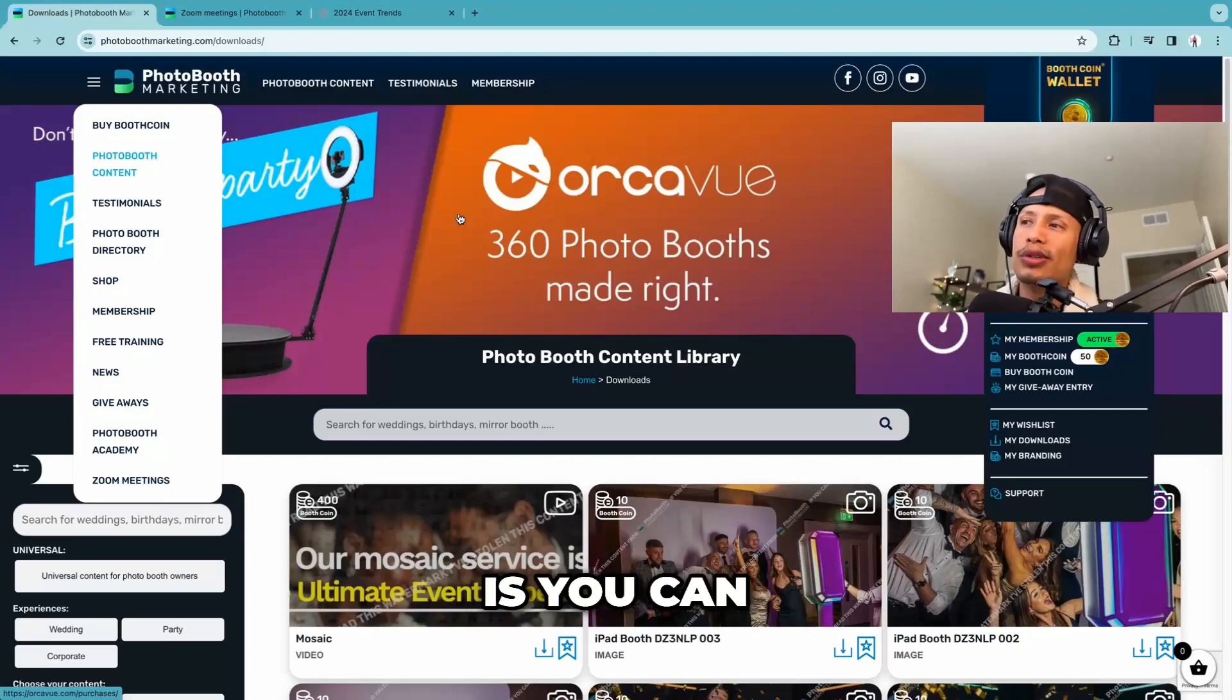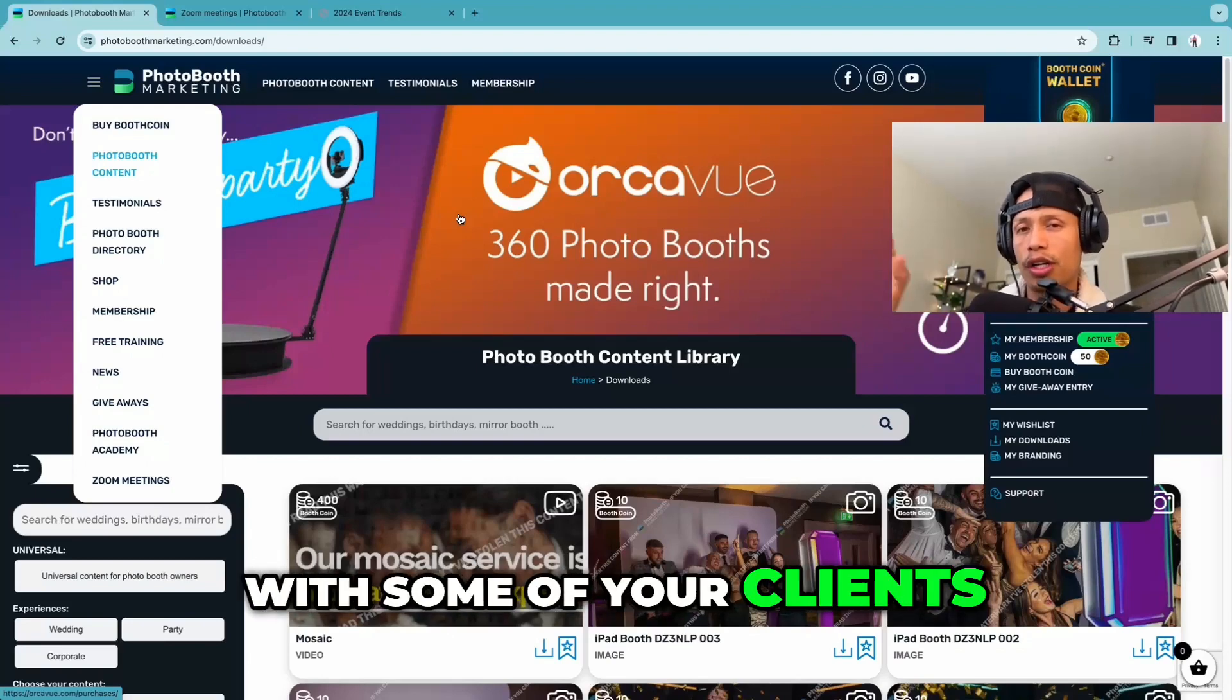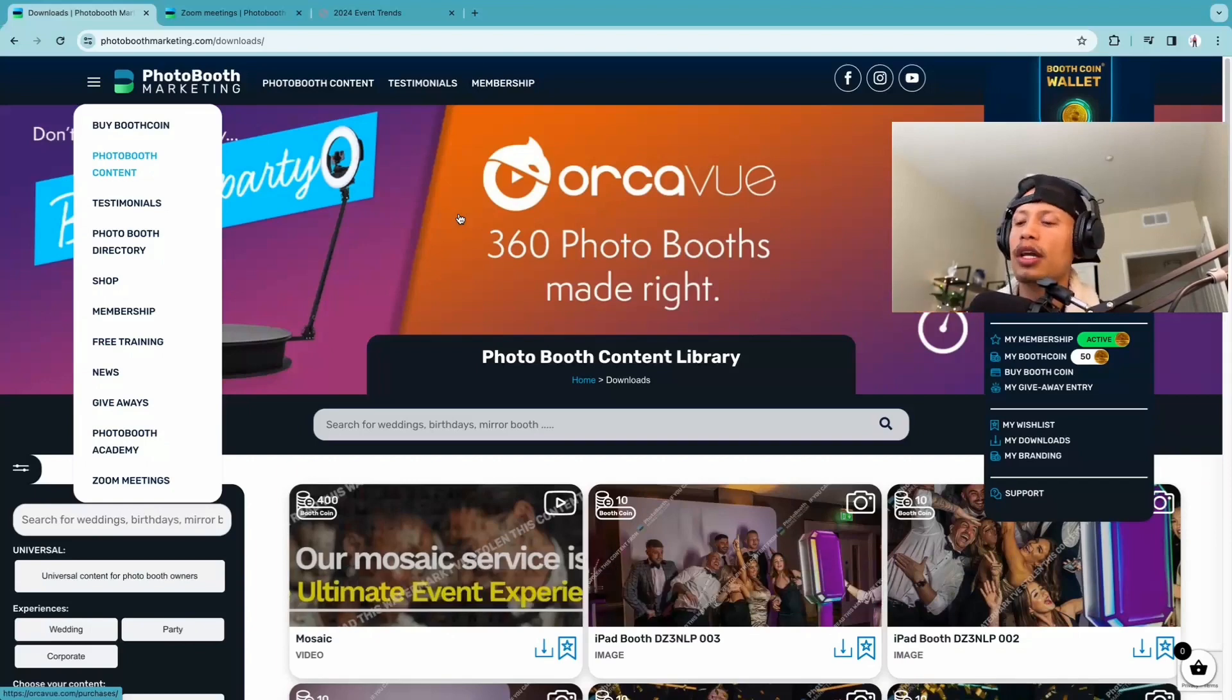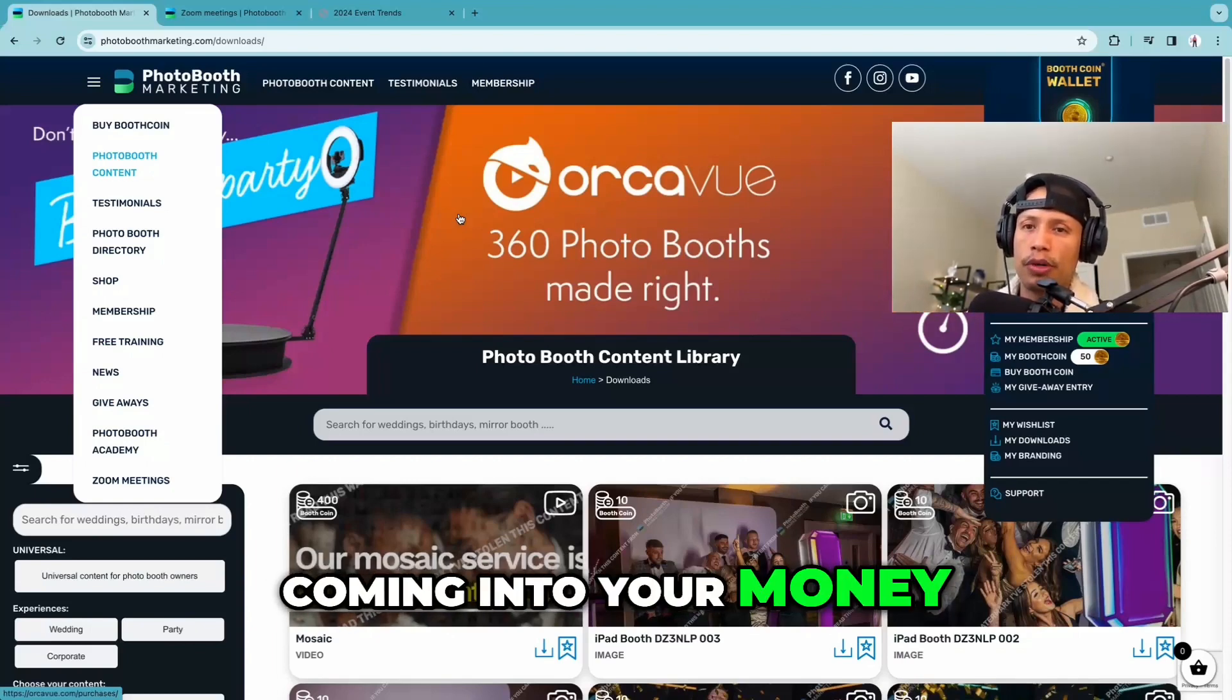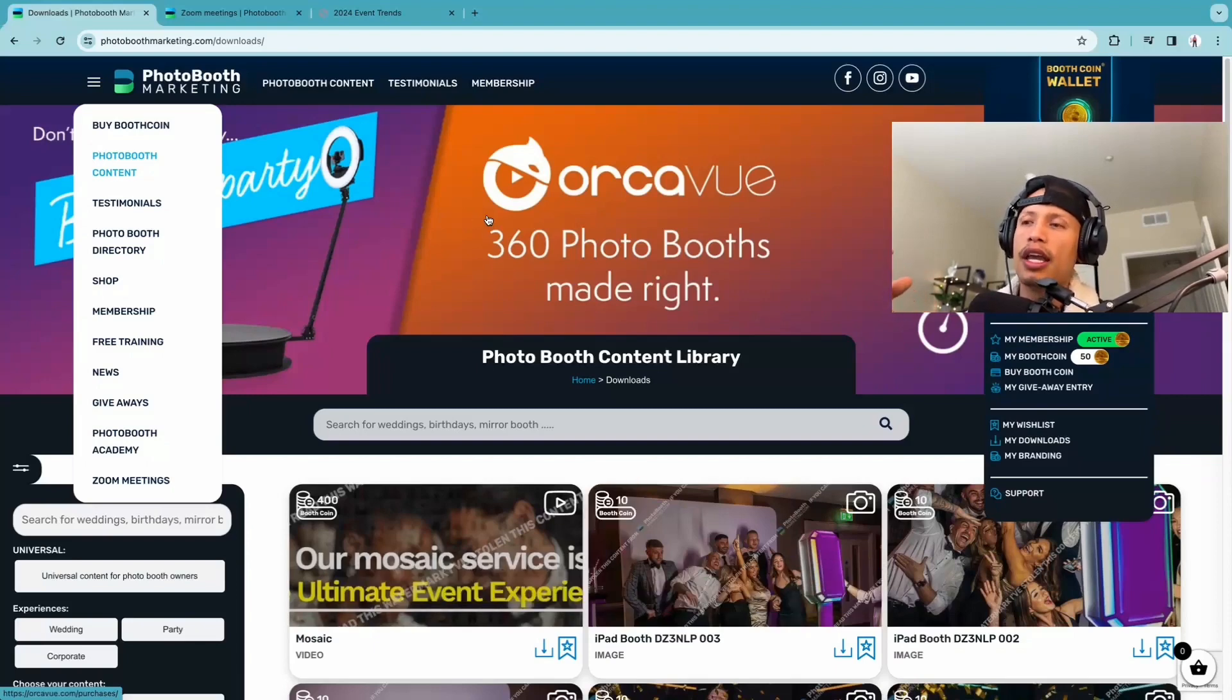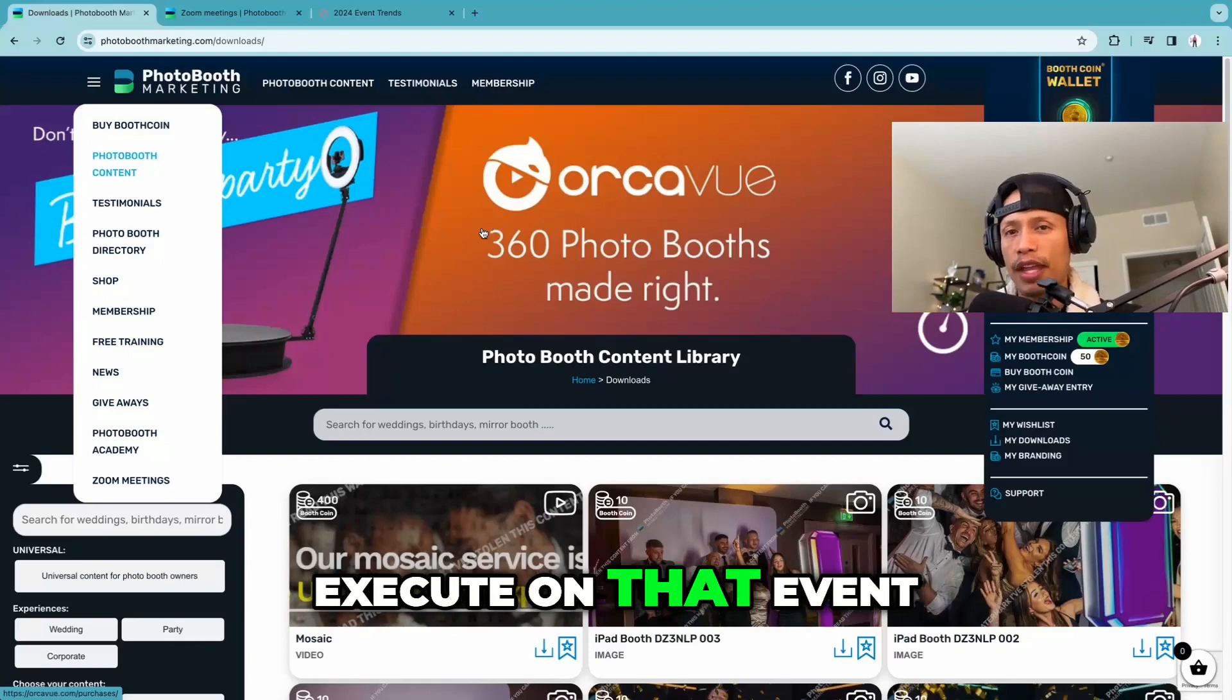What you can end up doing is you can still share these videos and these photos with some of your clients. And so as they book with you and they pay the deposit, you can use that deposit that's coming into your business as cash flow and then invest in the things that you need to execute on that event.